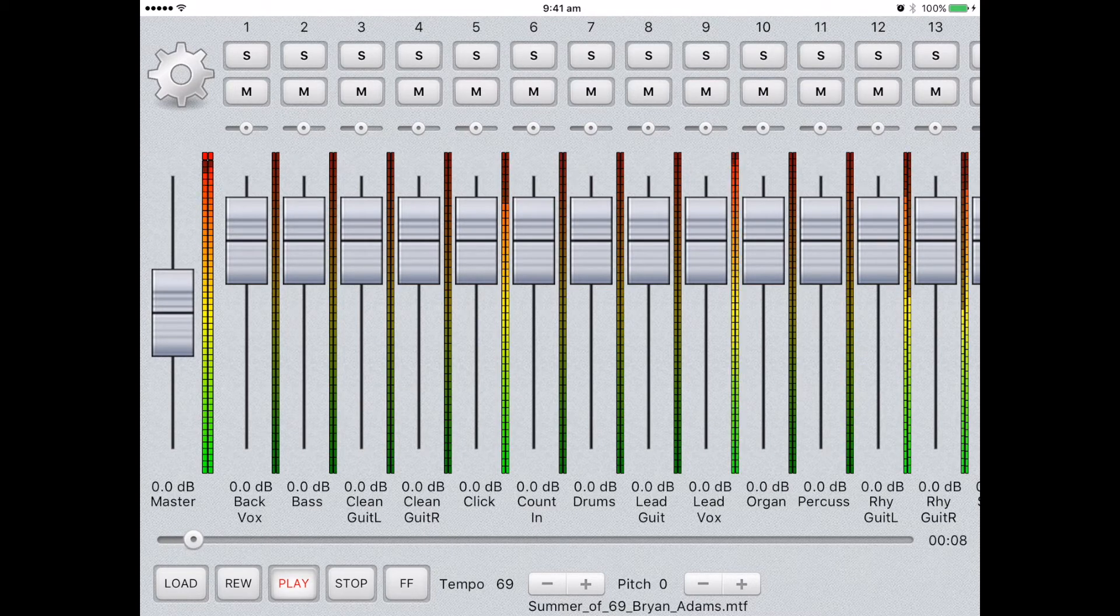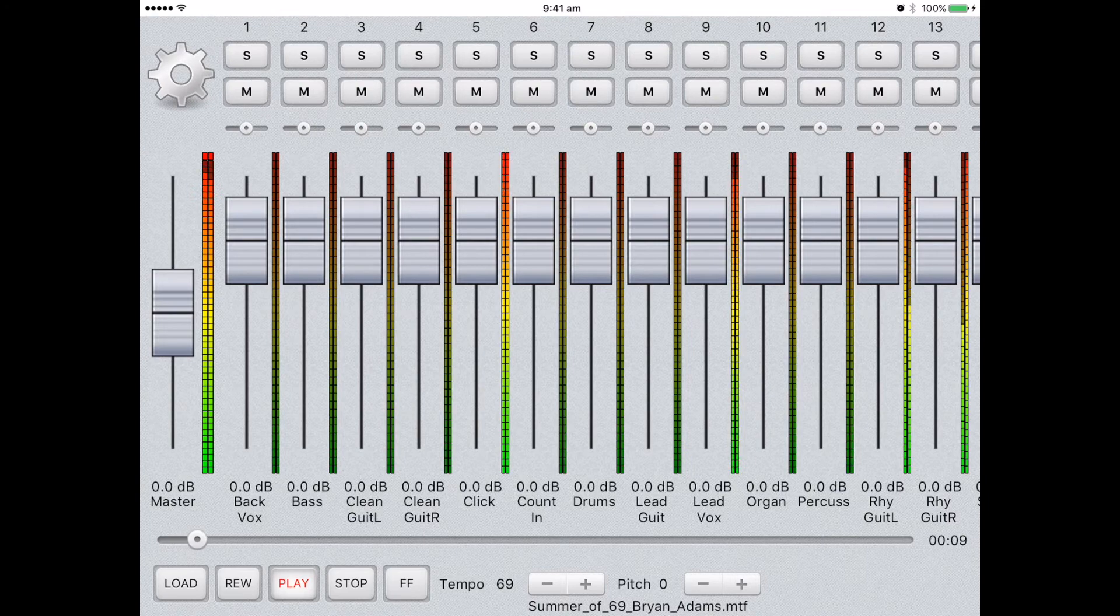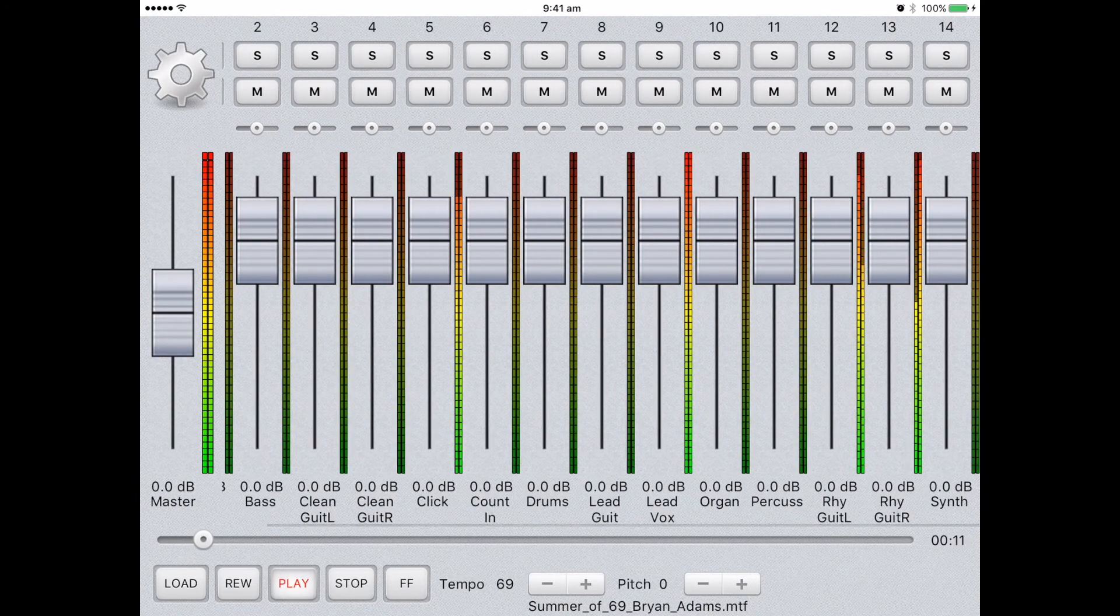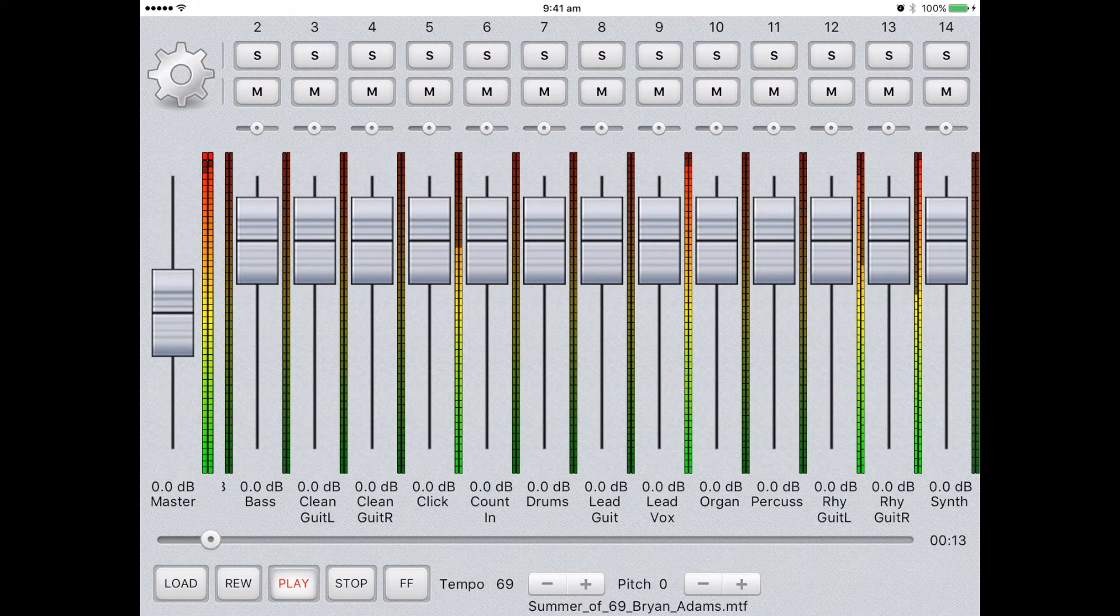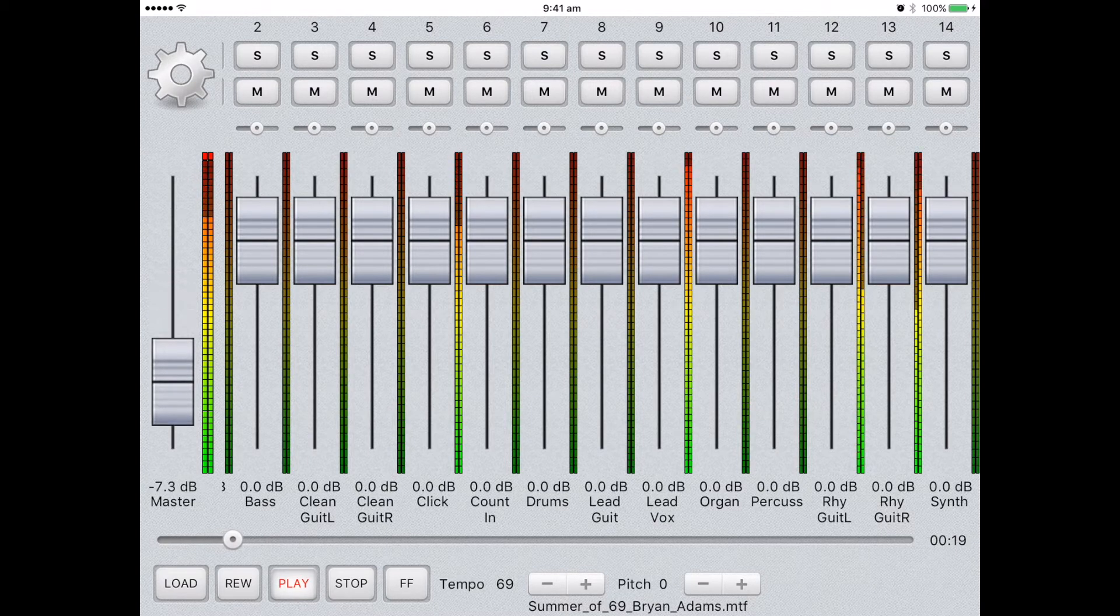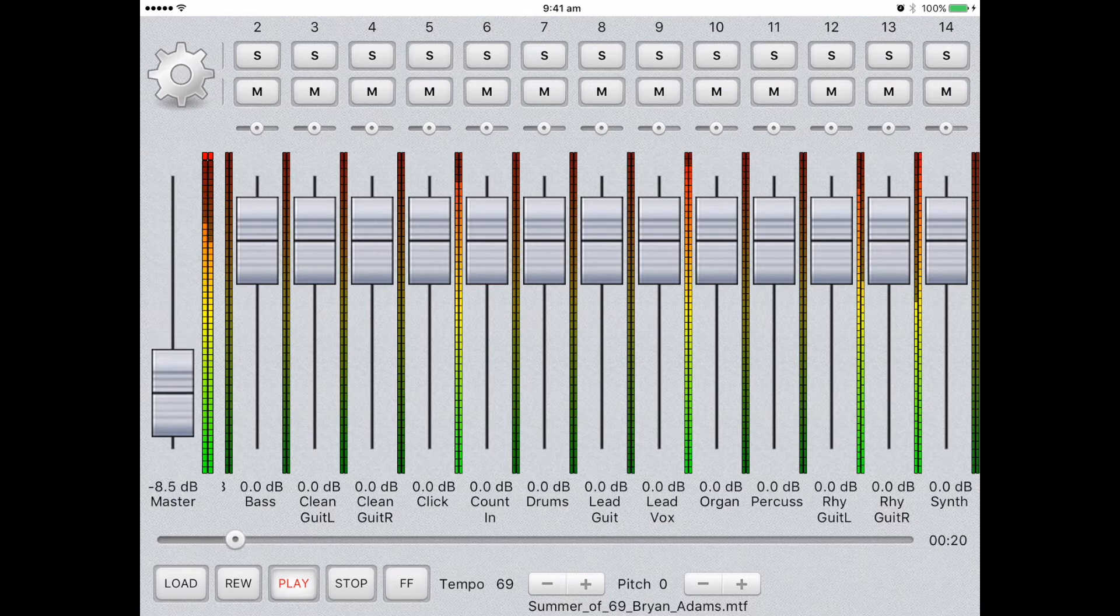If your file has many different tracks, you might need to scroll through to see the ones you want to adjust. On the main screen, you can also adjust the master volume. Use the control on the far left.